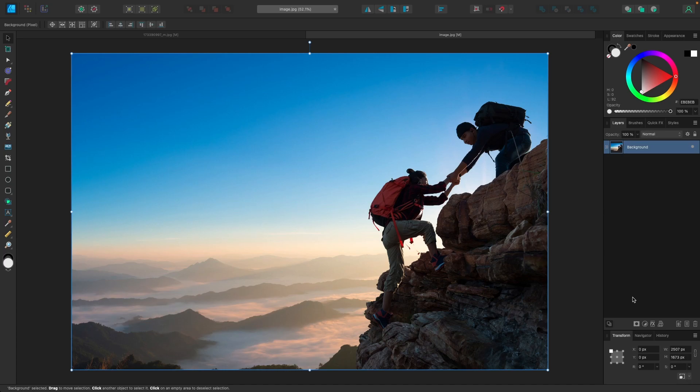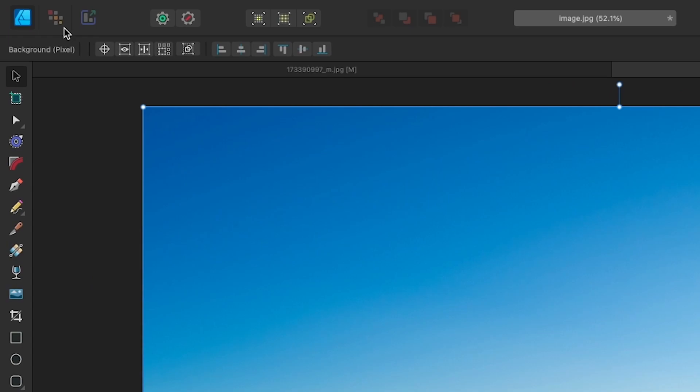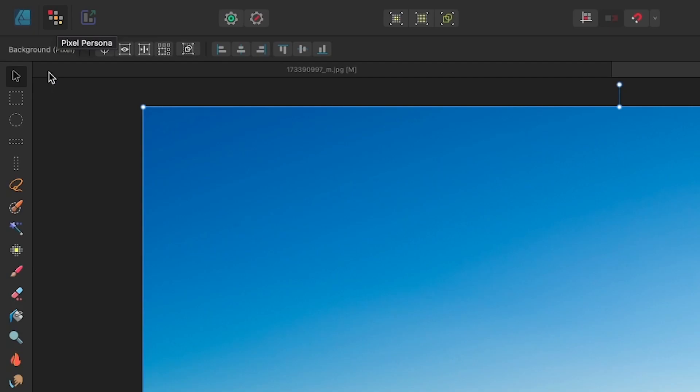Once you've done that, we need to navigate over to the Pixel Persona. Come up here to the top left of the screen where it says Pixel Persona and click on that. That'll take us into a pixel-based environment with pixel-based tools that we can use to delete the background from this image.